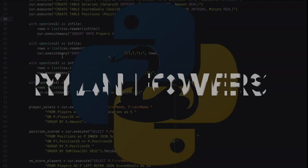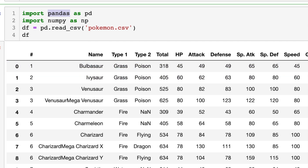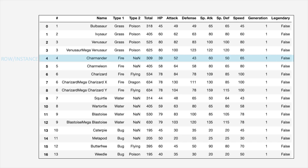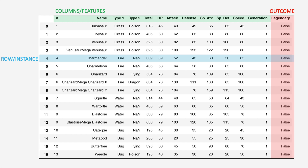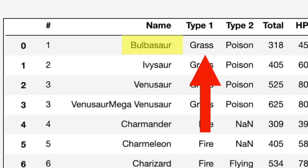Let's take a look at this data set. This is a CSV file I downloaded and imported using pandas, so we import pandas as pd, and df equals pd.read_csv of 'pokemon.csv'. Each row is a single Pokemon, called an instance. Each instance has 12 columns and one outcome variable — the last column called 'legendary'.